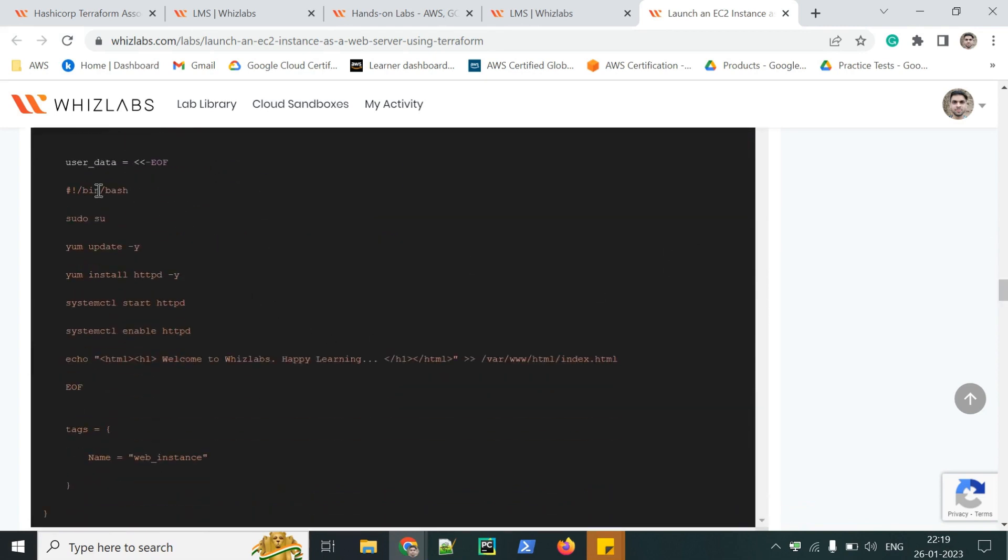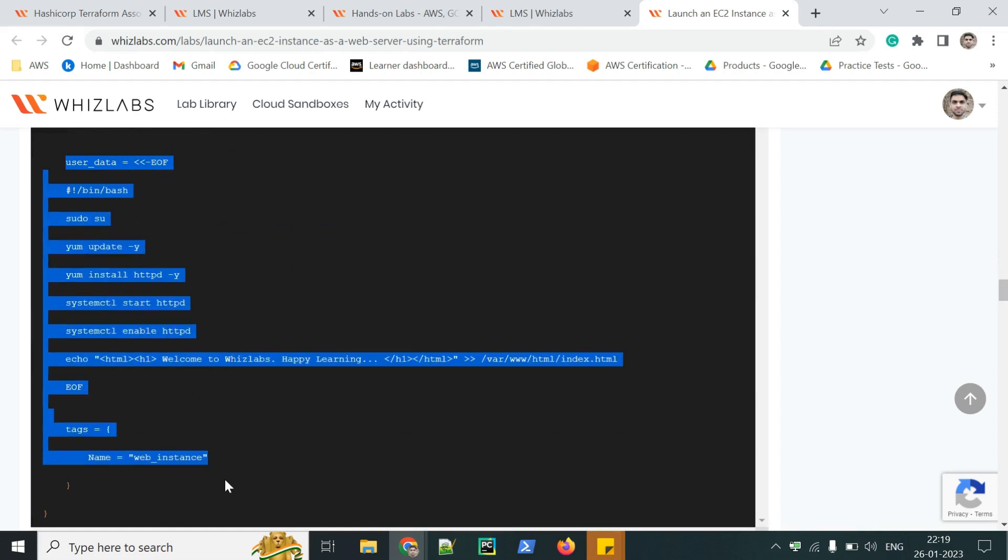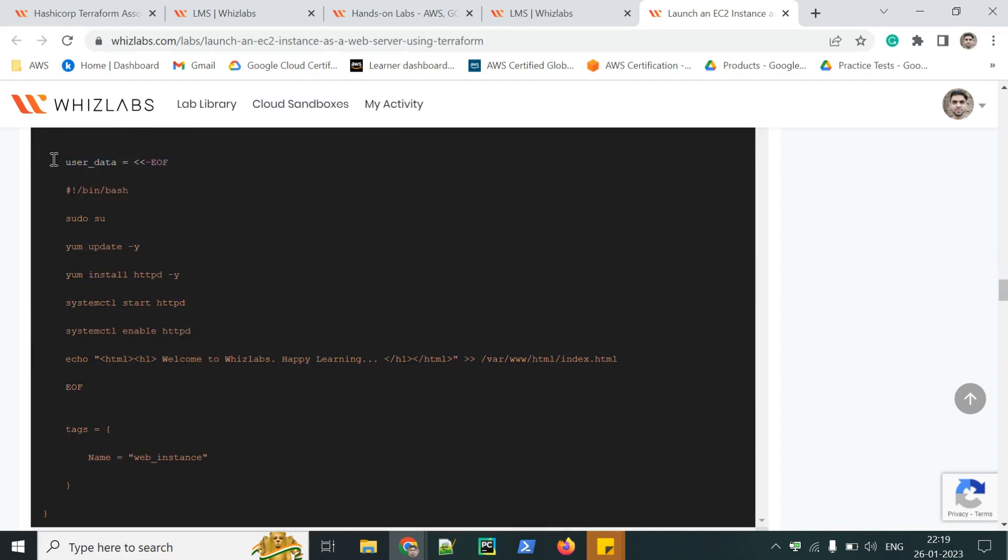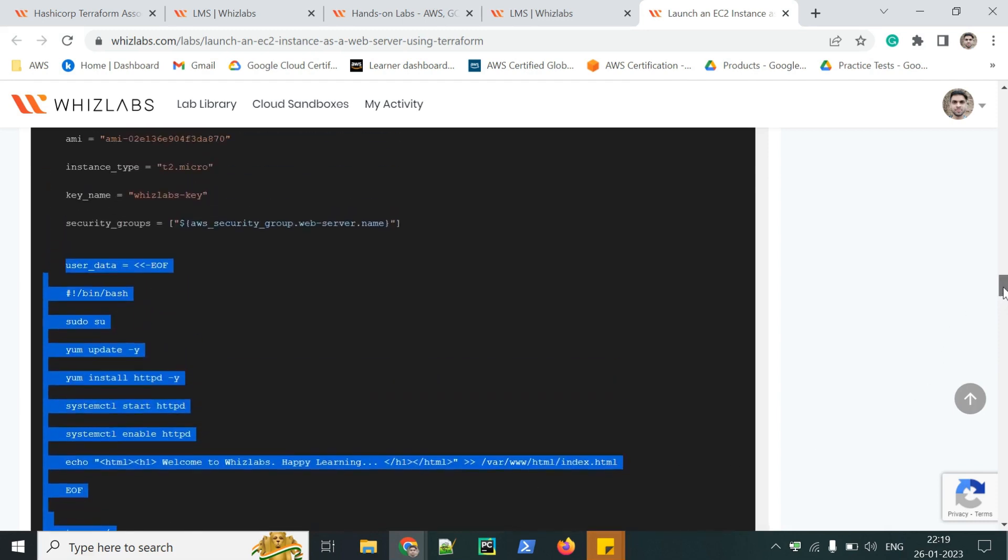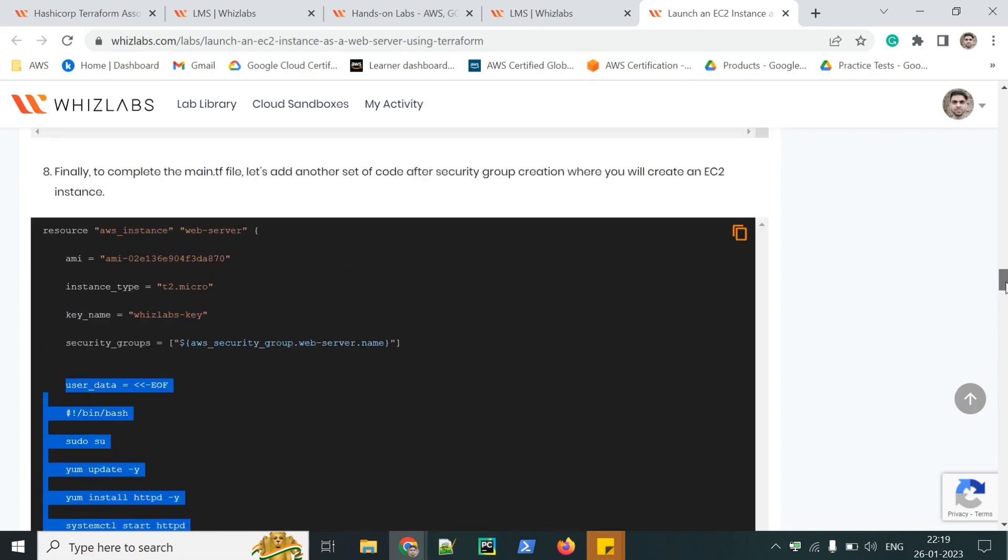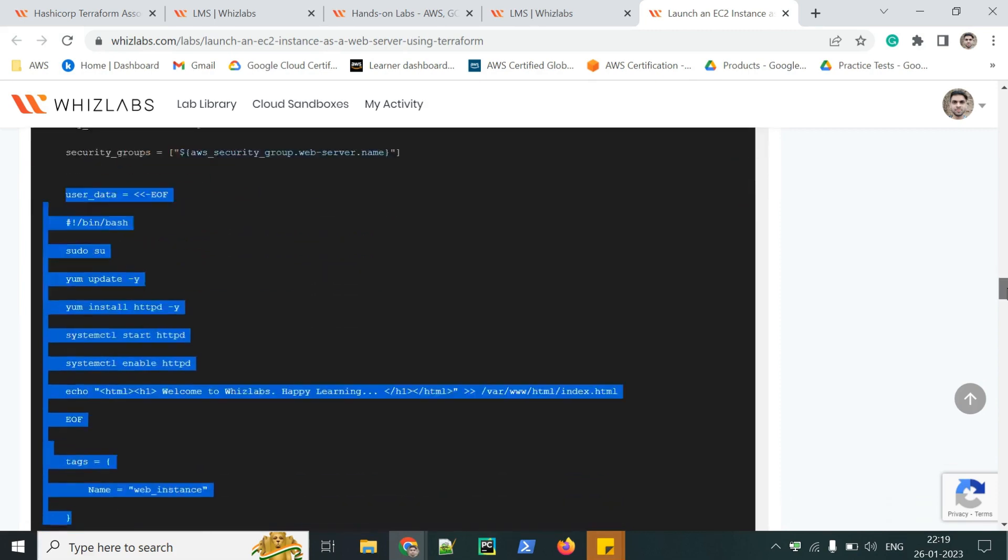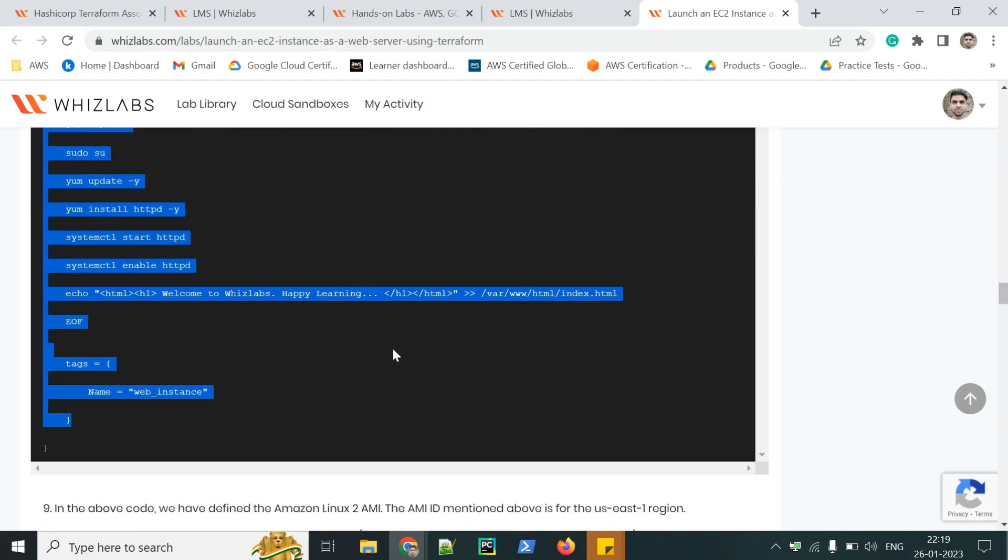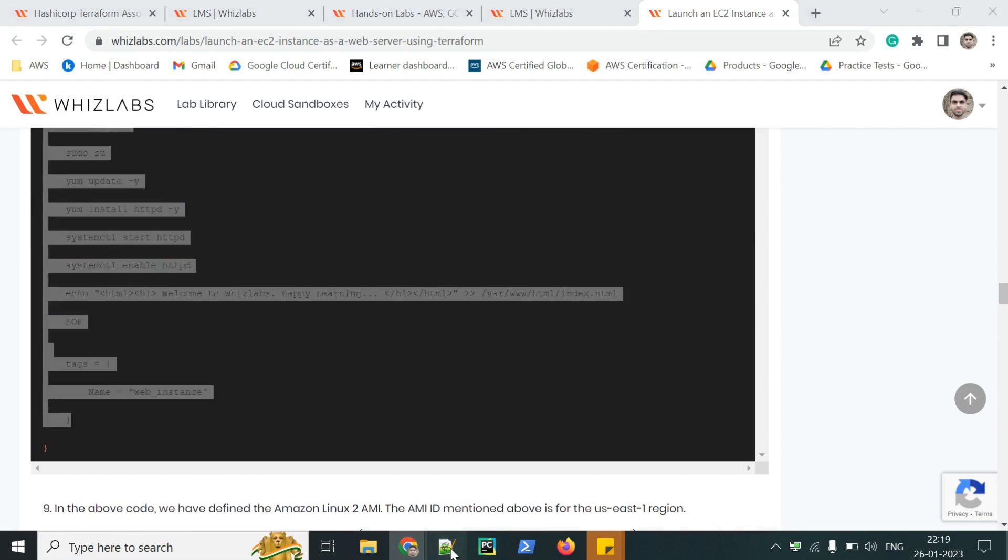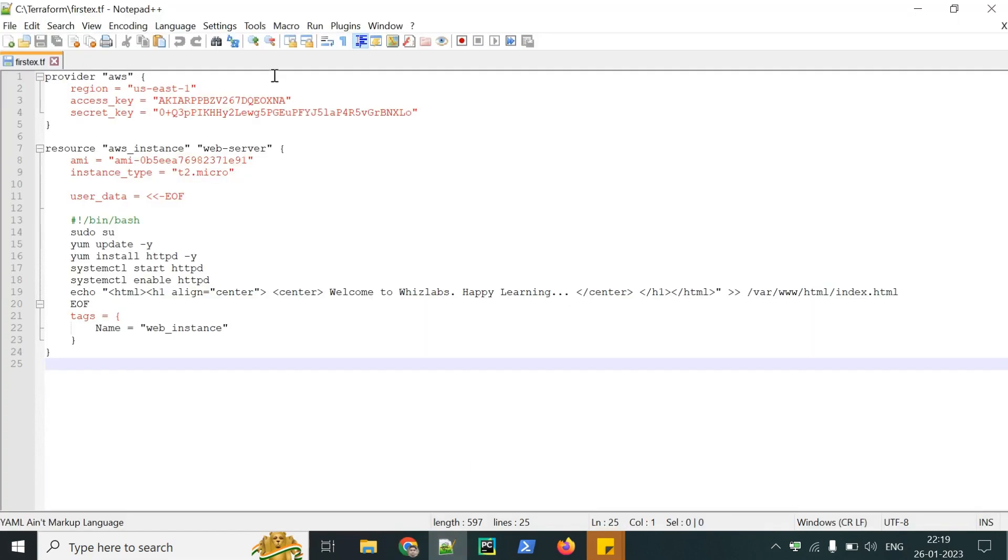Then this user data. If you want to practice, you can do it without writing this user data also. We just have to see whether the instance is getting created or not. I have already copy pasted it. Here it is.